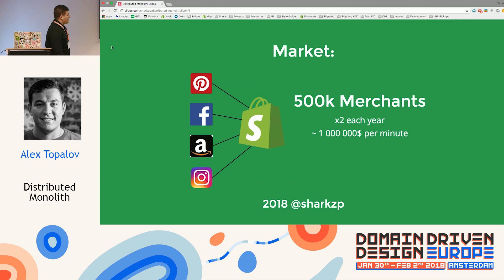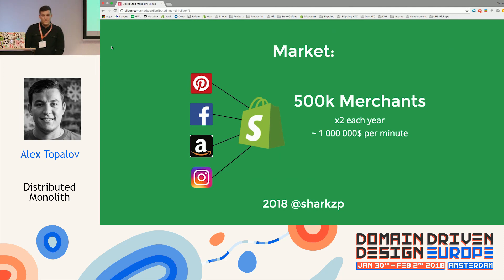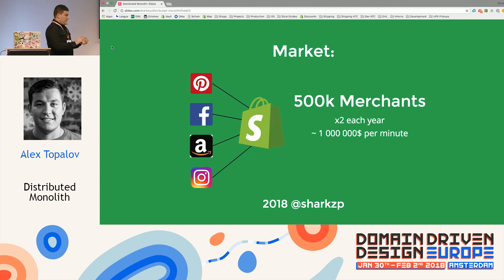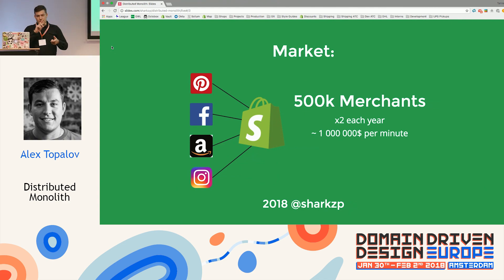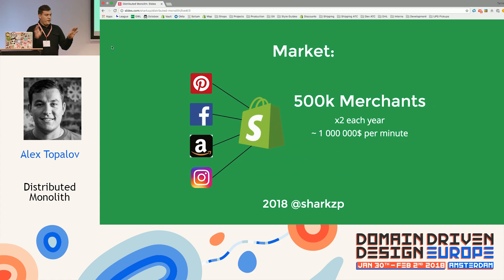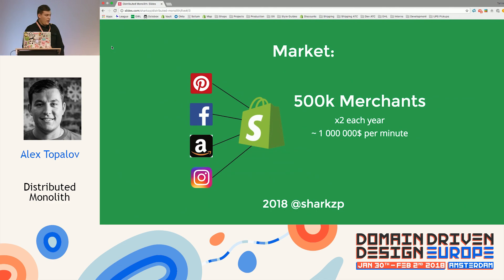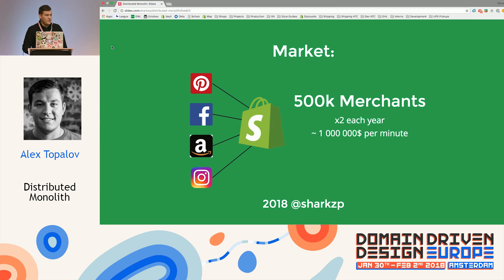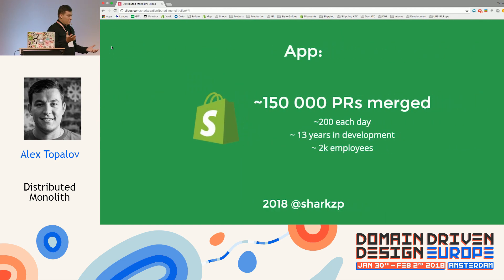Shopify is e-commerce. We serve roughly around half a million merchants who sell stuff — from everywhere: Pinterest, Facebook, Etsy, Amazon, Wish.com — there are hundreds of channels. We double each year and we process around one million dollars each minute, so it's kind of big.